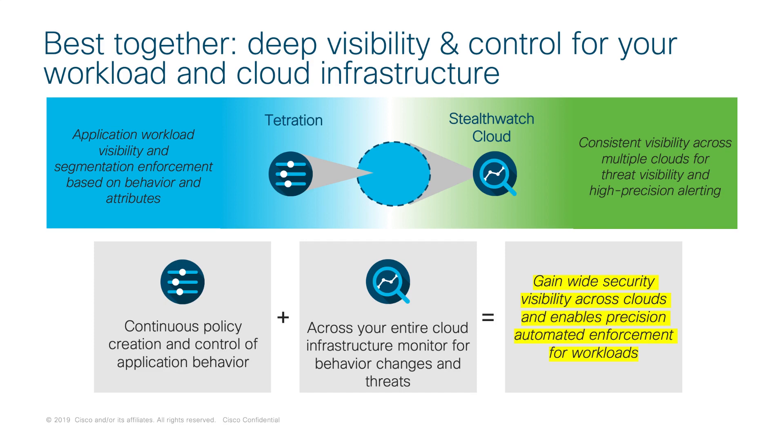Once you've implemented the segmentation policy that Tetration allows you to do, it allows you to do prevention because you're really reducing the attack surface by running Tetration inside of these different cloud workloads, whether they're virtual machines in the cloud, Kubernetes clusters, those types of workloads.